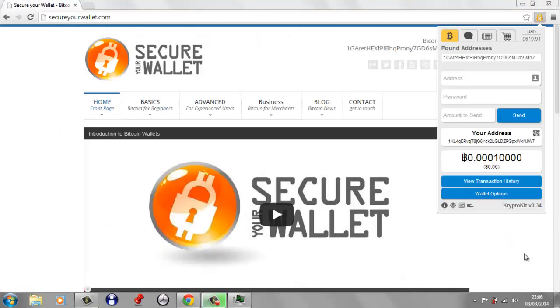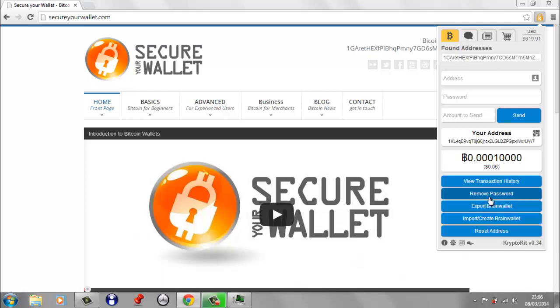So before we go and have a look at the other tabs like the messaging tab, I just want to have a quick look at some of the other wallet options. So if I click on wallet options, you can obviously remove your password. I don't know why you'd want to do that. Then you've got the option here to import or create a brain wallet.